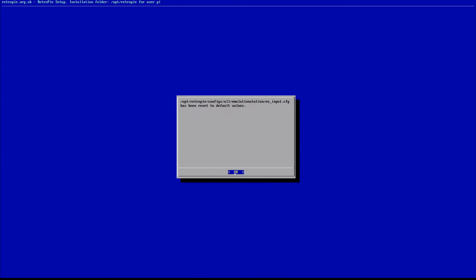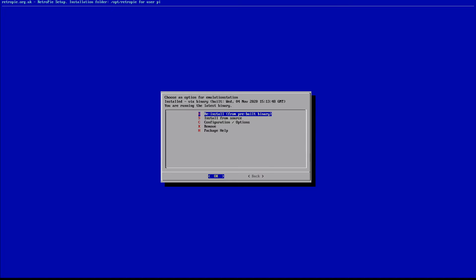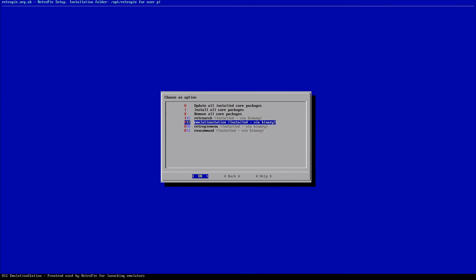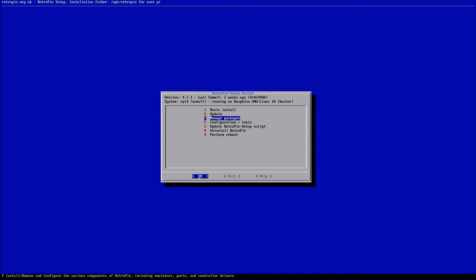So now what we need to do is go out of this and reboot our system in order for these changes to take place. So we're going to hit cancel here. It's going to load for a second. Now we're just going to back out of all these options. So we're going to hit back, back again, back here.